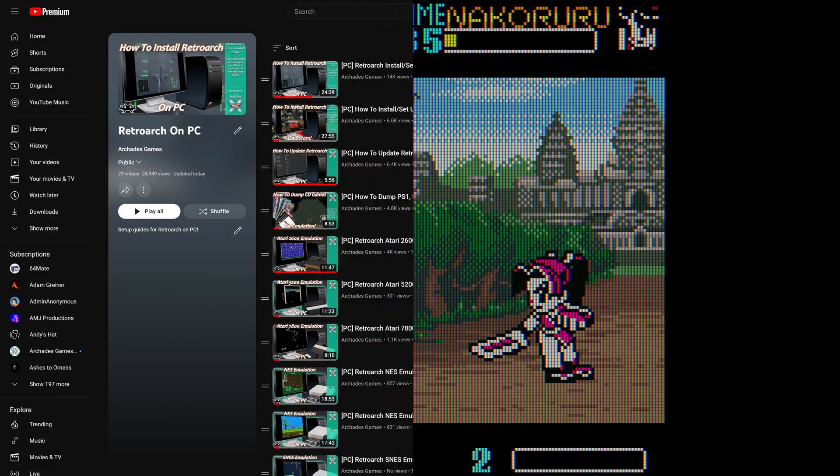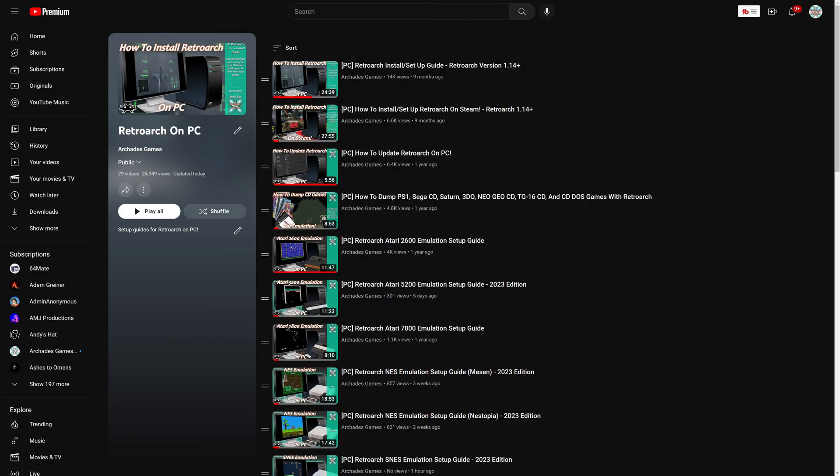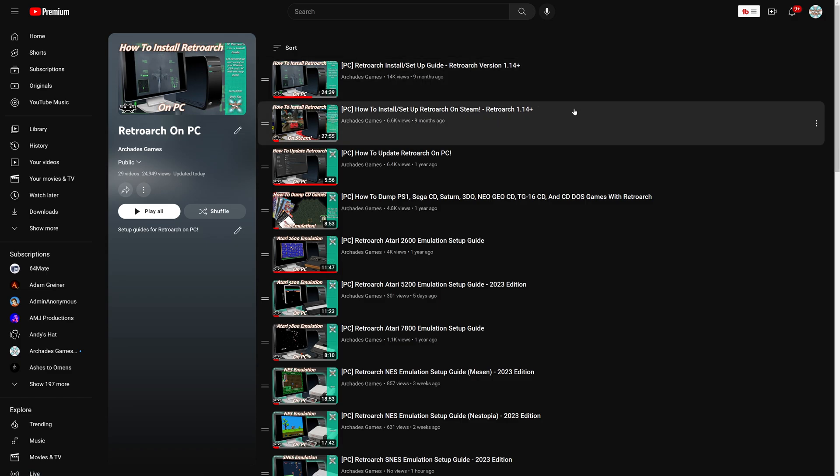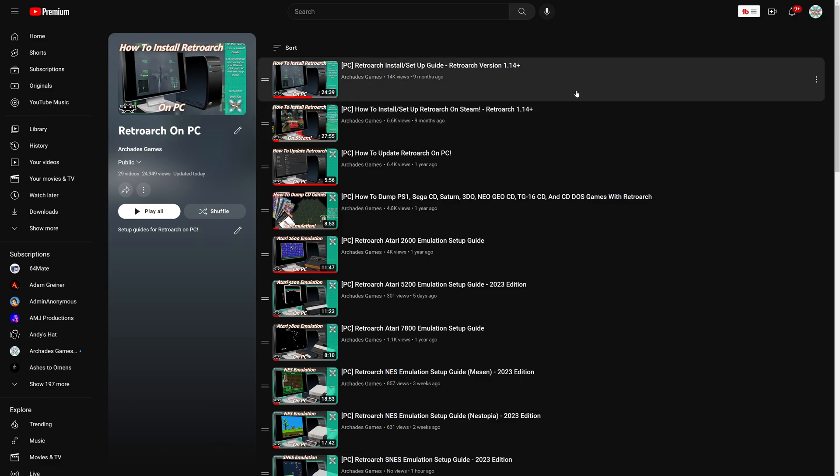To get started with Neo Geo Pocket and Pocket Color emulation on the PC version of RetroArch, you need to install the PC version of RetroArch if you have not done so already. I will have links in the description below to my RetroArch setup guides. Follow along with either one, the standalone version or Steam version, get it set up and configured, then come back to this guide so you can follow along without having any issues.